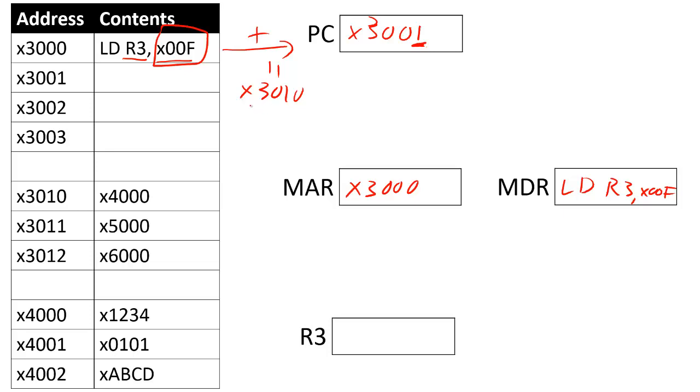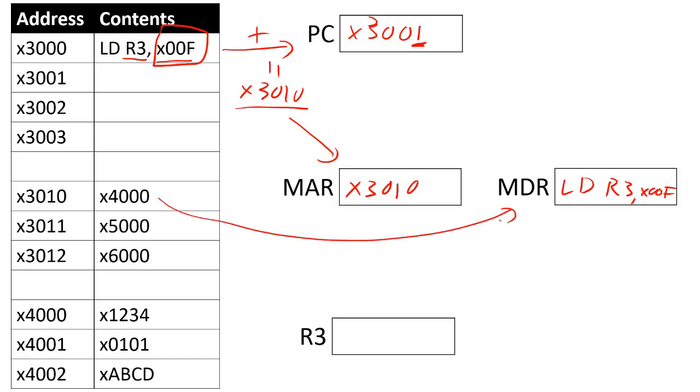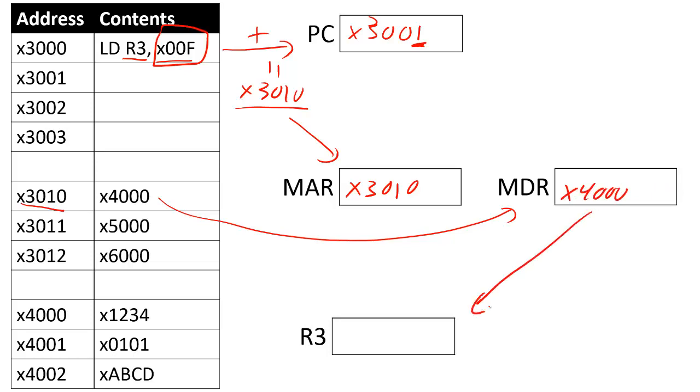Once I have my address, I'm going to put that into my memory address register, and I'm going to have X3010. Now I'm going to load the data from the memory address stored at X3010, put that into my memory data register, X4000. Then I'm going to store that into my register 3, so now I have loaded the data from memory.